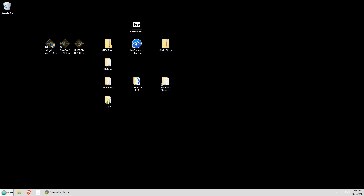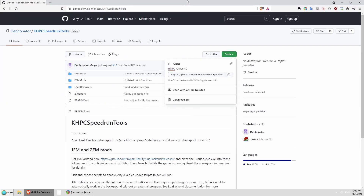To get started installing the Randomizer, the first thing you're going to need of course is the game itself. You can get it through the Epic Games Launcher. You do need the official PC version, not a PS3 version emulated or anything like that. Once you have the PC version installed, you're going to go ahead and go to Denno's GitHub. I will leave a link to this in the description.